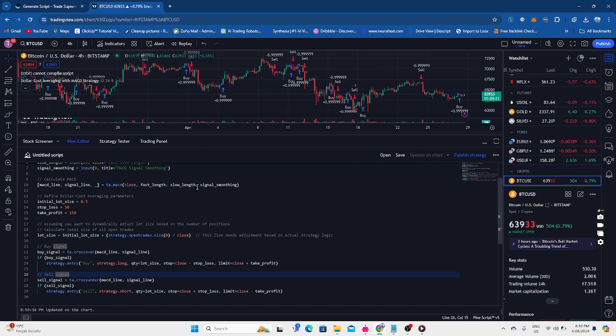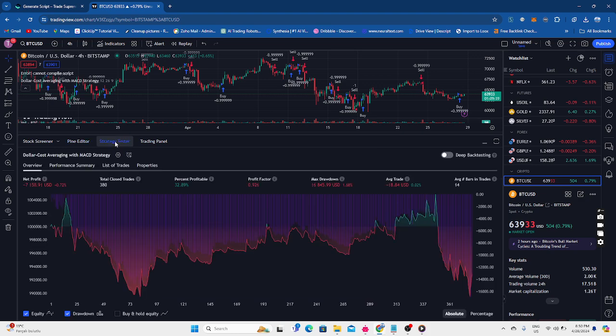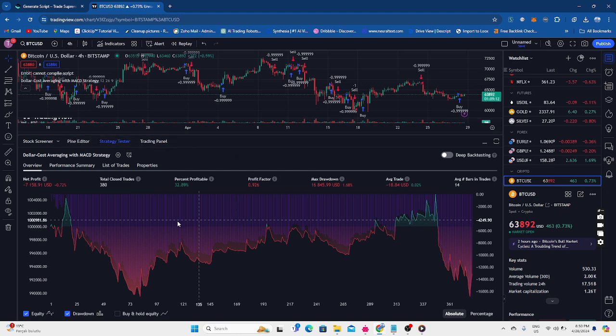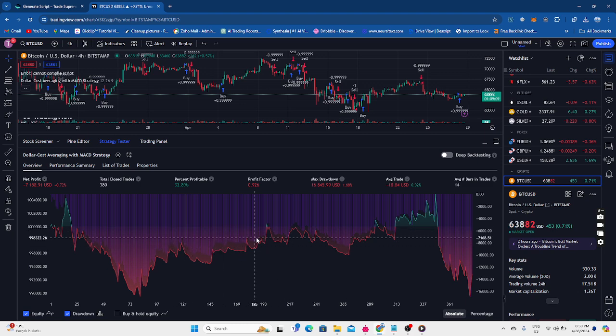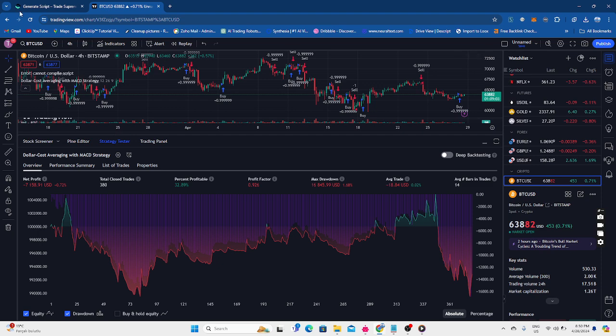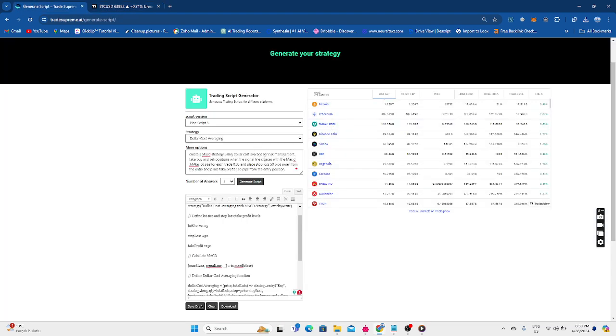And we're going to update the chart. And as you can see, it's giving us some data. We're going to go to the strategy tester. And yeah, this is the performance of the strategy itself. Not very exciting. But the cool thing is that we didn't get any sort of errors.